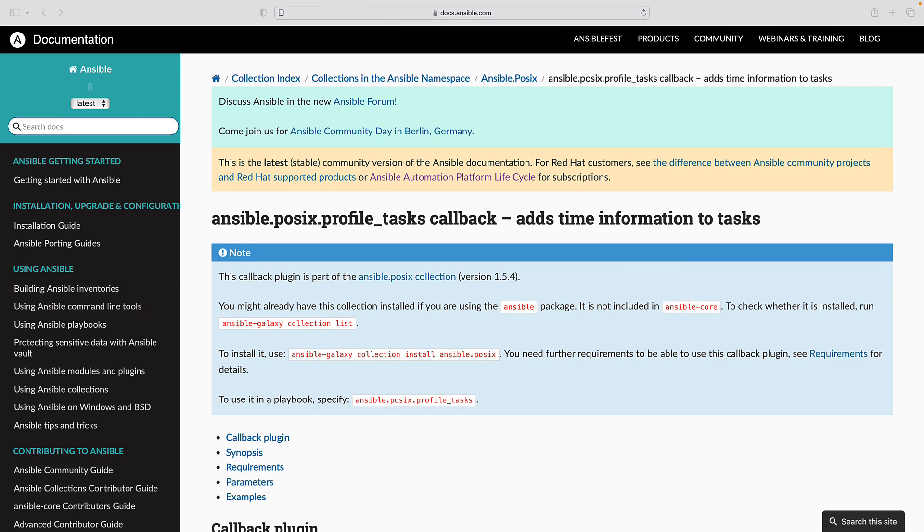Profiling playbooks: Callbacks such as ansible.posix.profile_task and ansible.posix.profile_role enable detailed profiling of playbook execution, aiding in troubleshooting and optimization efforts.